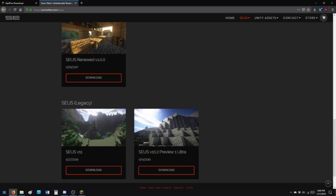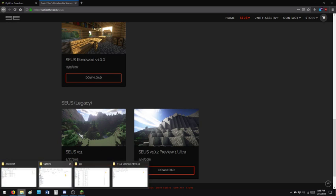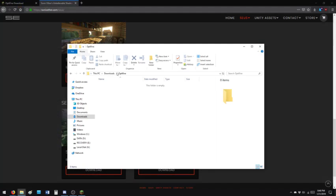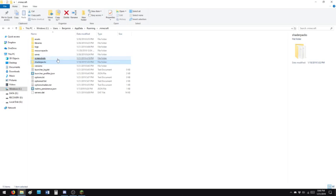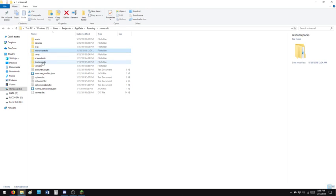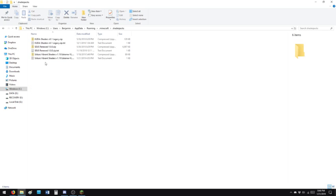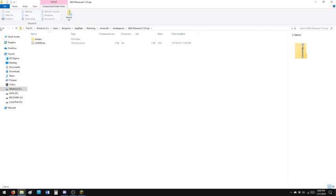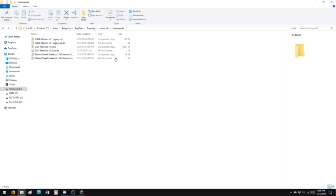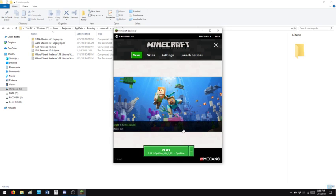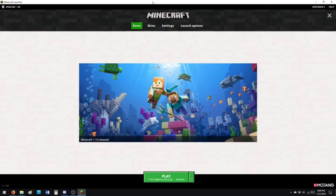You put it in the shader packs folder, which I don't know if it was created with Optifine or you have to create it yourself, but you just put the zip right here. That's the shader. All right, so now you can play Minecraft with Optifine installed.